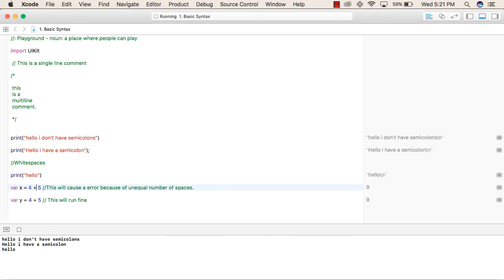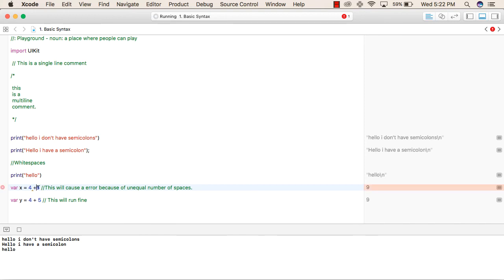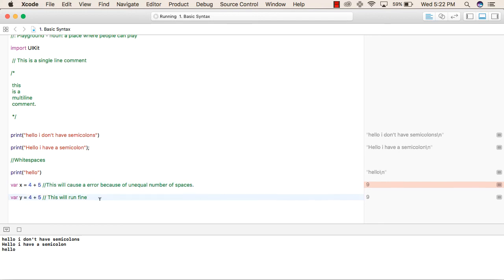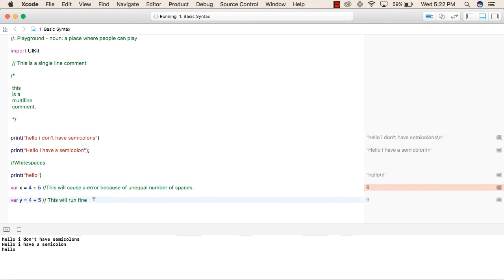So if we remove this space, then it will cause an error because the number of spaces between the operands on both sides of the operator is not equal. So to remove this error, we need to give equal spaces after and before the operator, so now this will be removed.